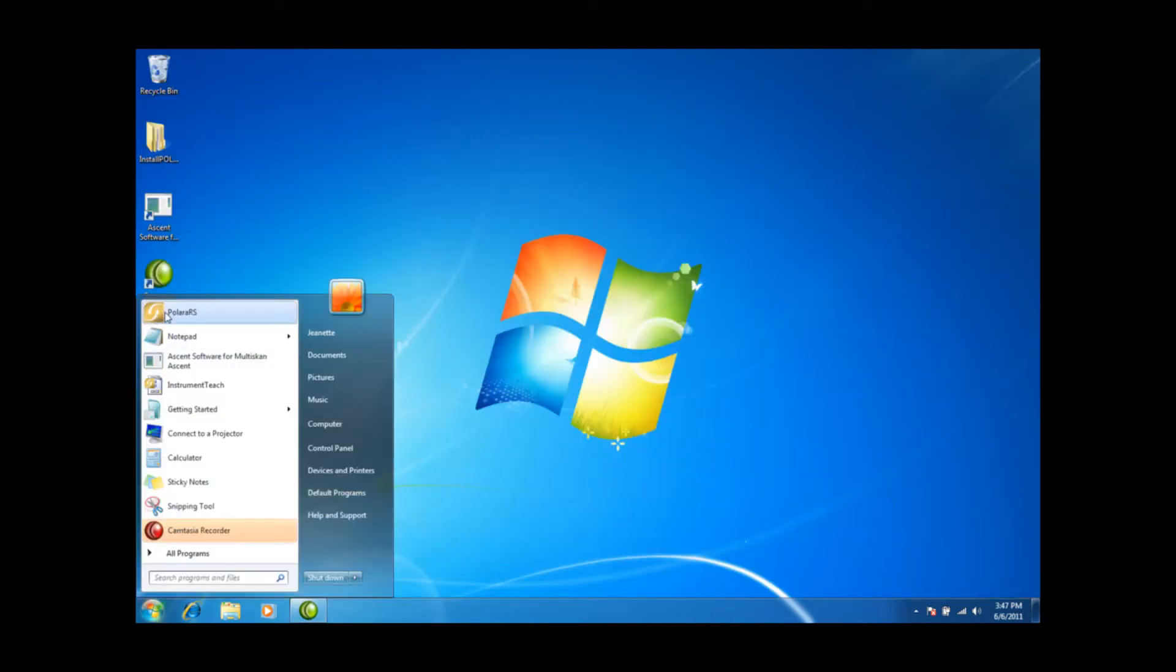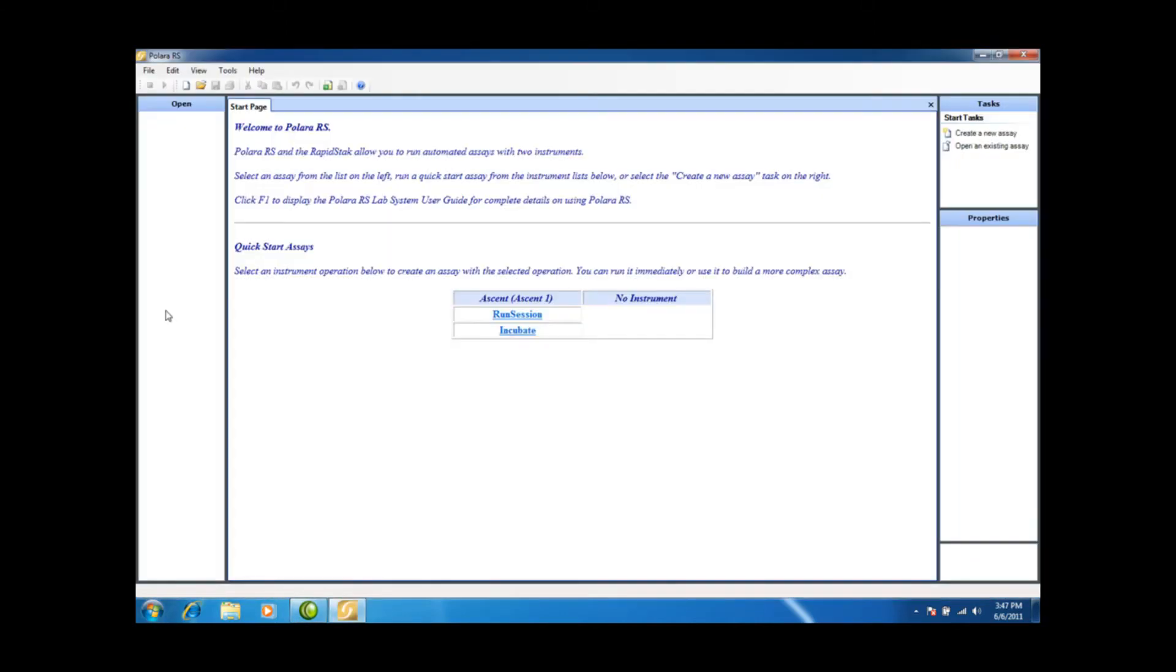You can see that it ran nice and clean. So I'm going to close this and now I'm going to open Polara RS. This is our setup screen. You'll notice that we do have one Ascent reader hooked up here and nothing on the other side, so I'm just going to show you how this should be configured.